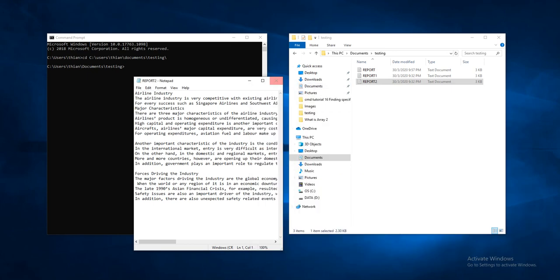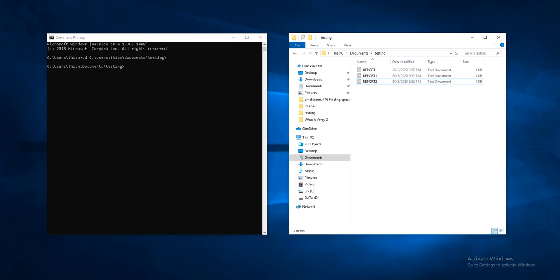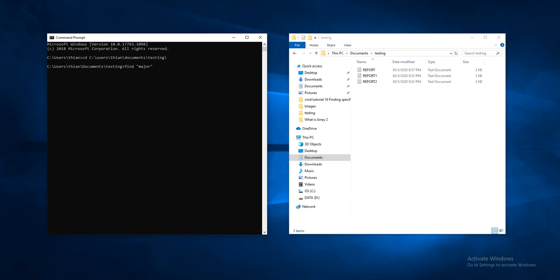Okay, next we go back to the command prompt. For example, I want to find the string of word, let's say 'major', then followed by the file name. Just type report.txt, then I click enter.